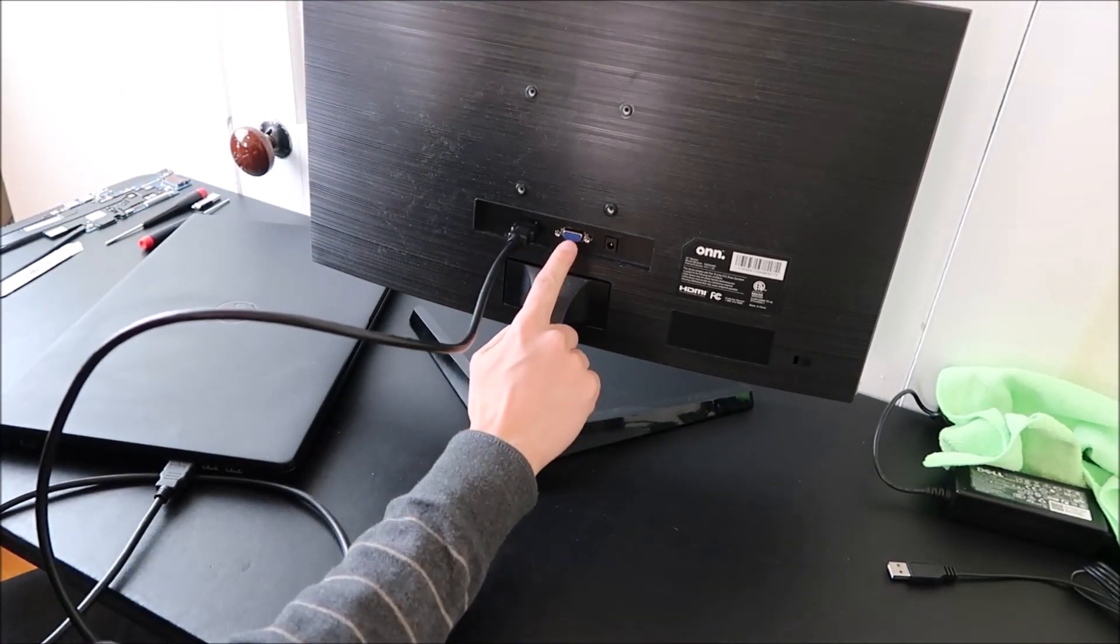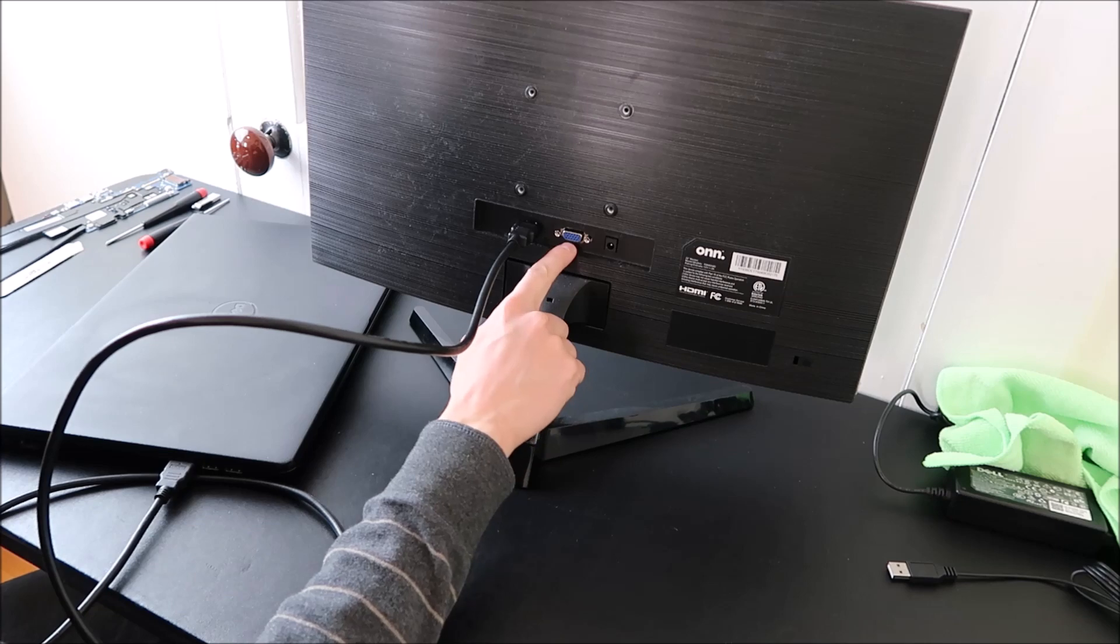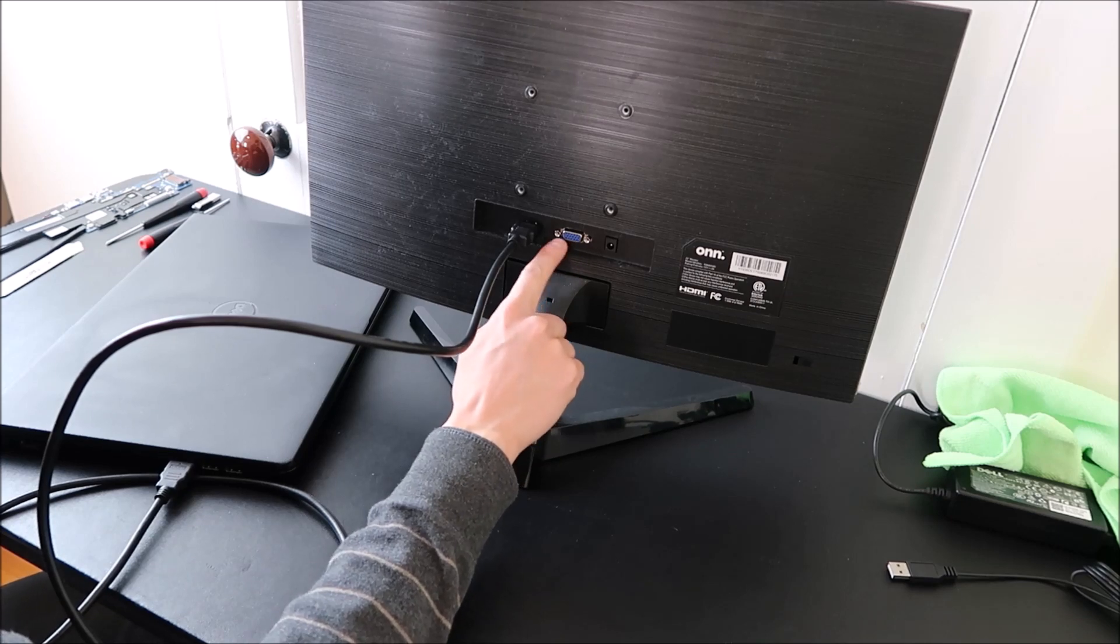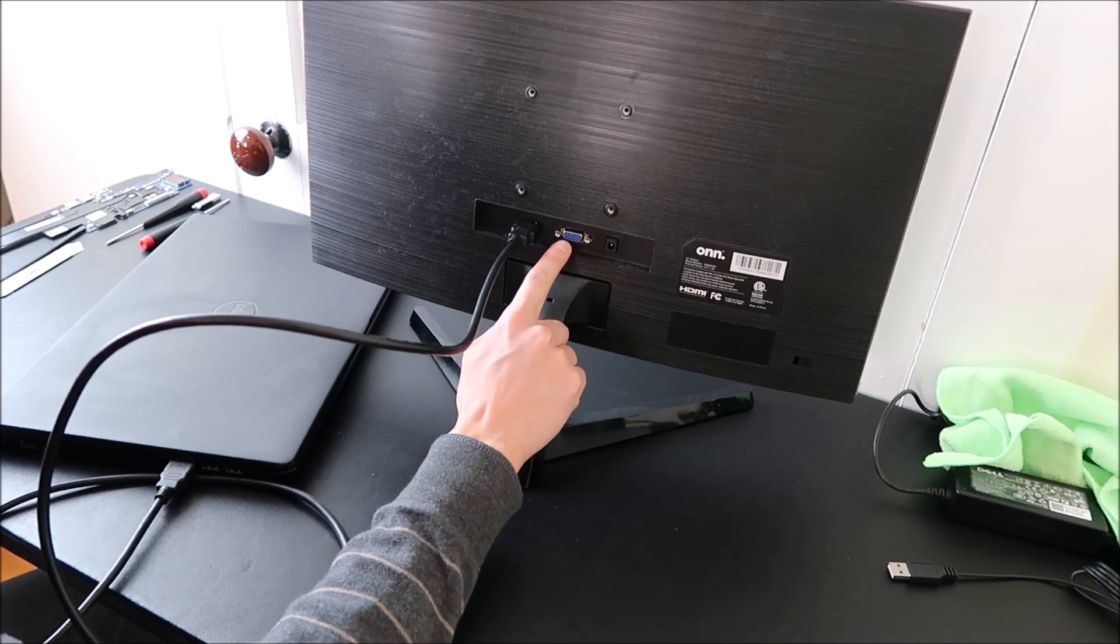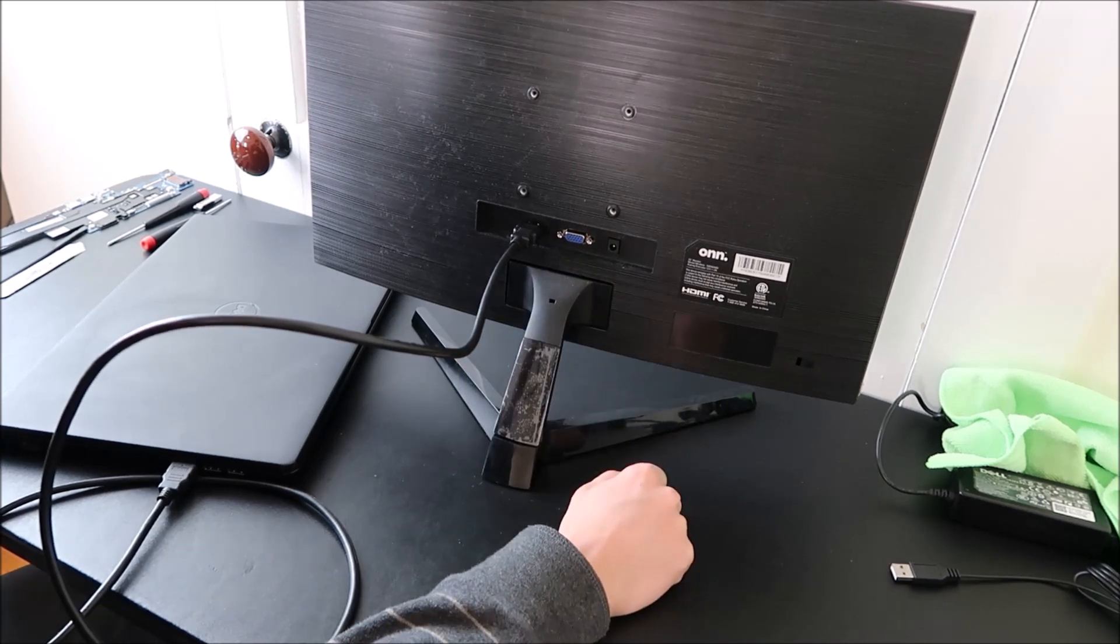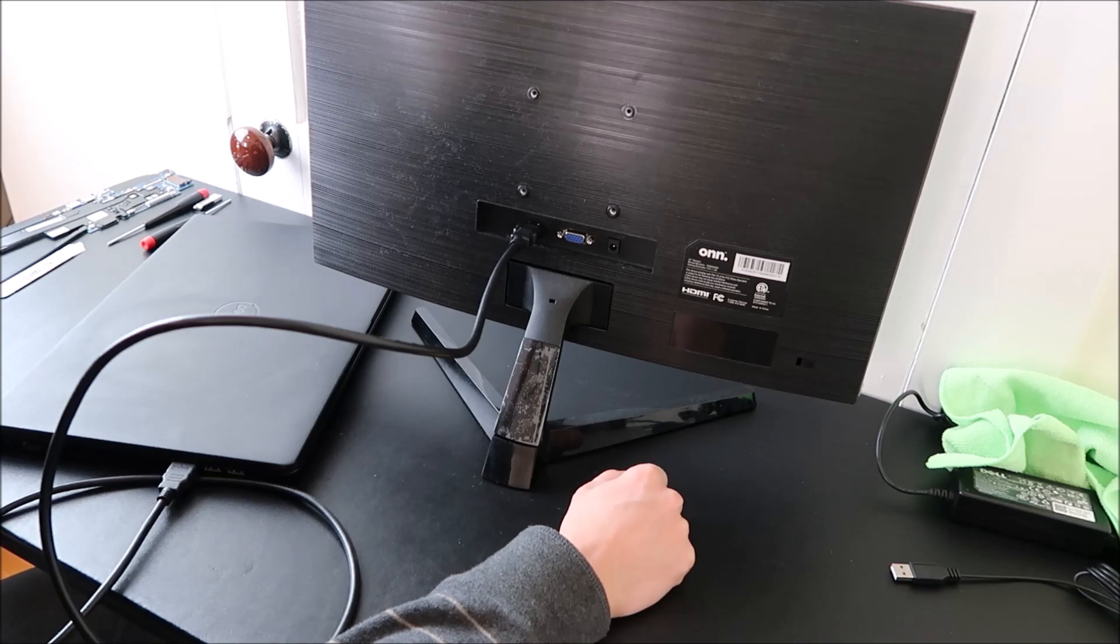Often times too, on older computers, you can use this, which is a VGA cable. That's another way of hooking your external monitor into your computer.